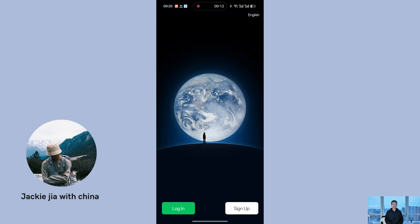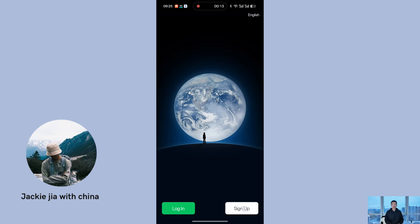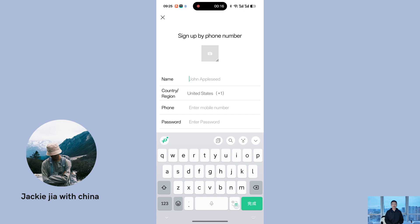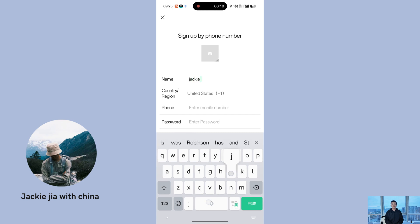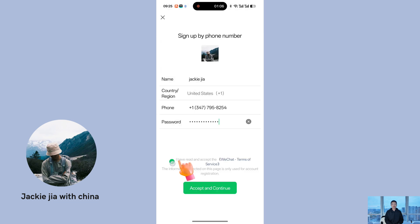With these two things ready, you'll be set to complete the registration process. Now open the WeChat app and click the sign up button in the lower right corner. Set up your profile by uploading a photo and entering your nickname — you don't need to use your real name, a username or screen name will suffice. Next, enter your phone number and create a login password. Once everything is filled in, you'll need to check the box to agree to WeChat's terms of service.